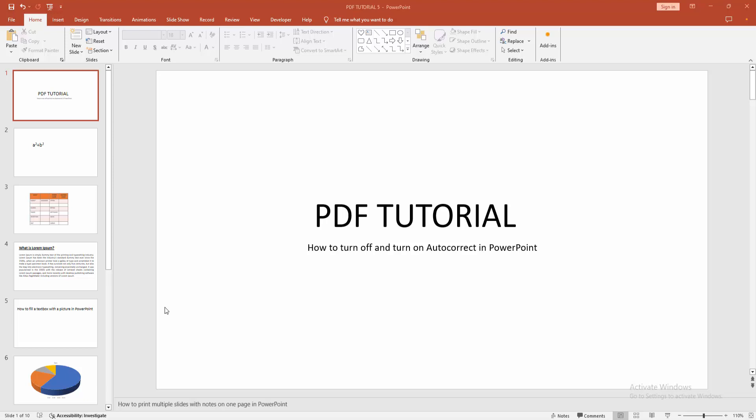Asalaamu Alaikum Hello friends, how are you? Welcome back to another video. In this video, I am going to show you how to turn off and turn on auto-correct in PowerPoint.